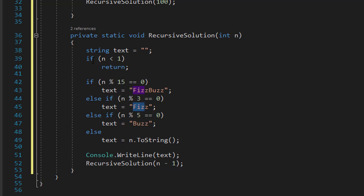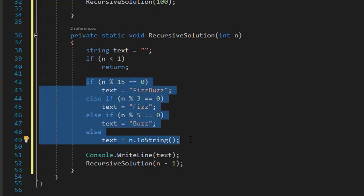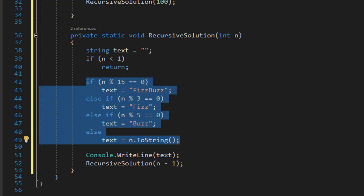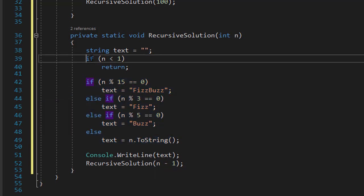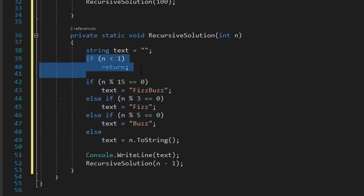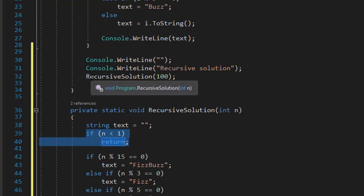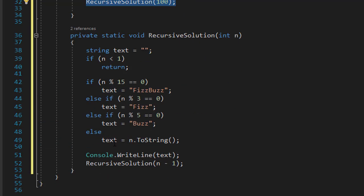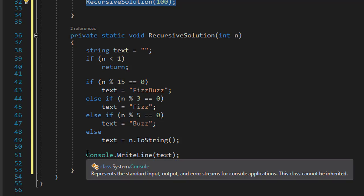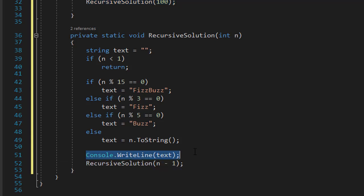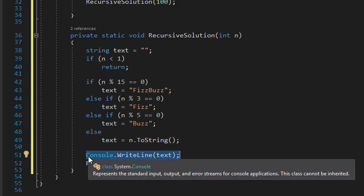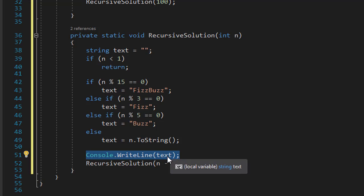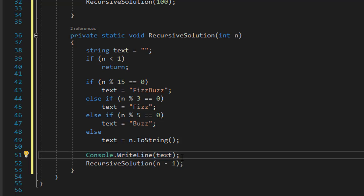And once it reaches 1, it outputs the last iteration, and then 1 minus 1 is 0, which is less than 1, and it ends the recursive solution, and it returns back to our main. By then, all the numbers will be already output on our screen with this Console.WriteLine line of code.